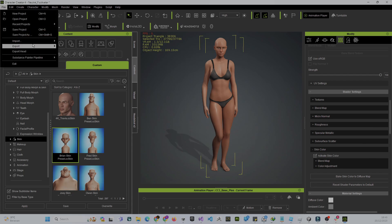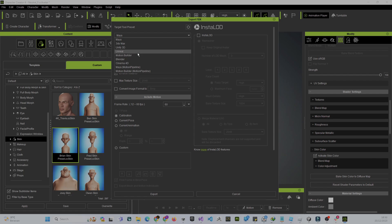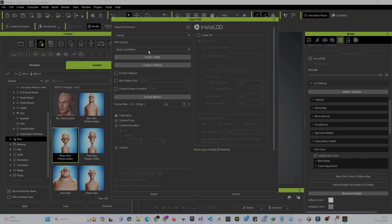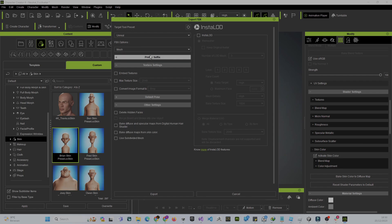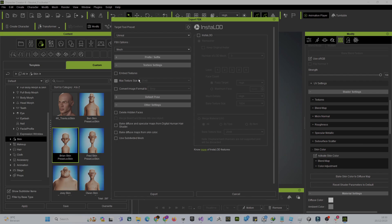Go to File > Export > Export to FBX, choose Selected, then choose Unreal because this is 4K. I'll choose Mesh only, because it's easier to separate your mesh from your animation in Unreal — animation will be handled by retargeting. You can also choose Mesh and Animation if you already have motion data.